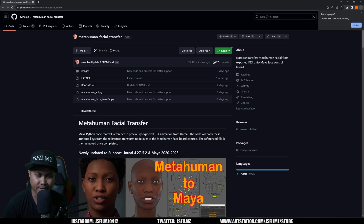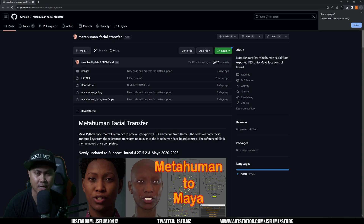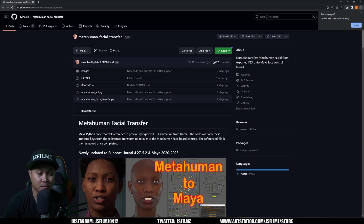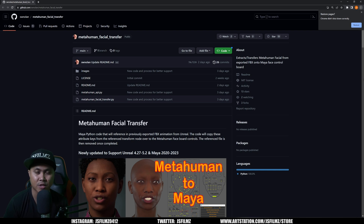Hey, what's going on y'all, Jay from JS Films. In this video I'm going to be showing you how to transfer your MetaHuman facial animation from Unreal Engine to Maya and then back to Unreal Engine 5. I've been looking for this since probably Unreal Engine 4 when the MetaHumans first came out — being able to edit our facial animations in Maya since it does have the control rigs in there.